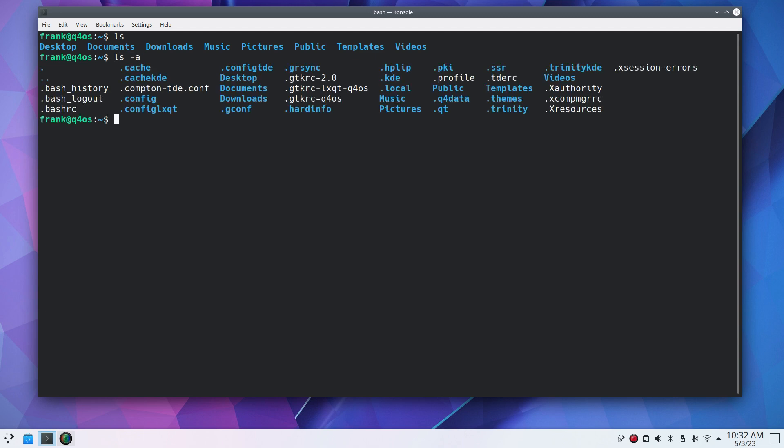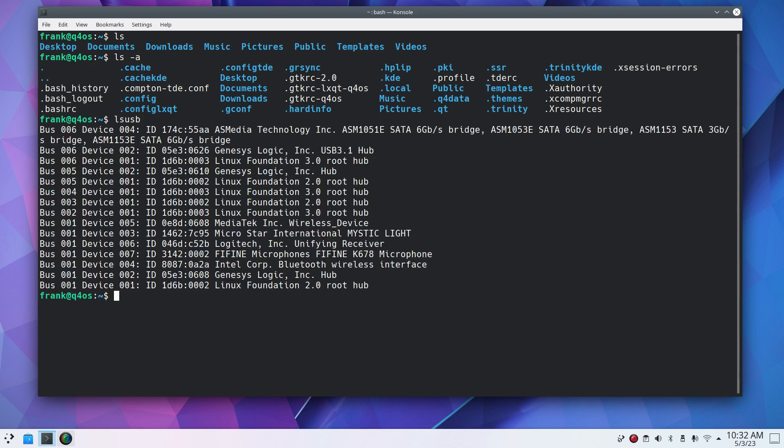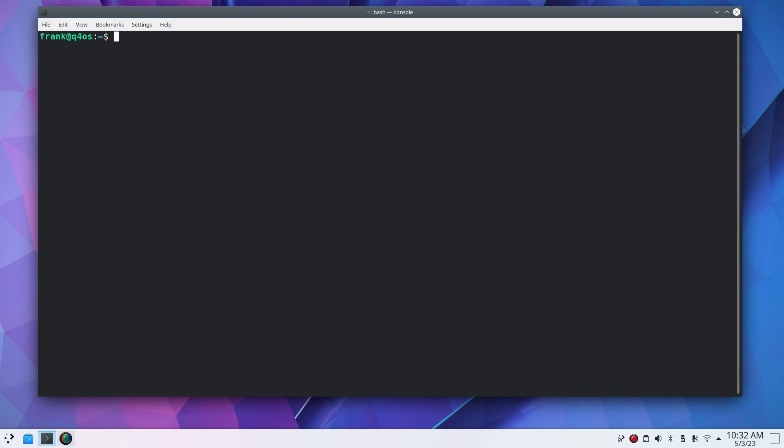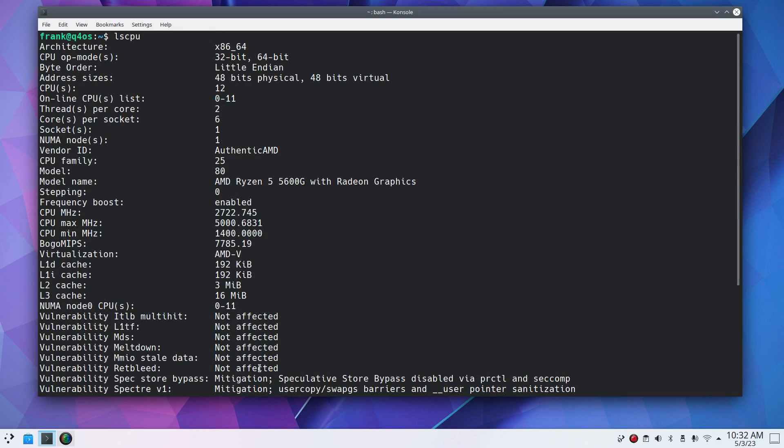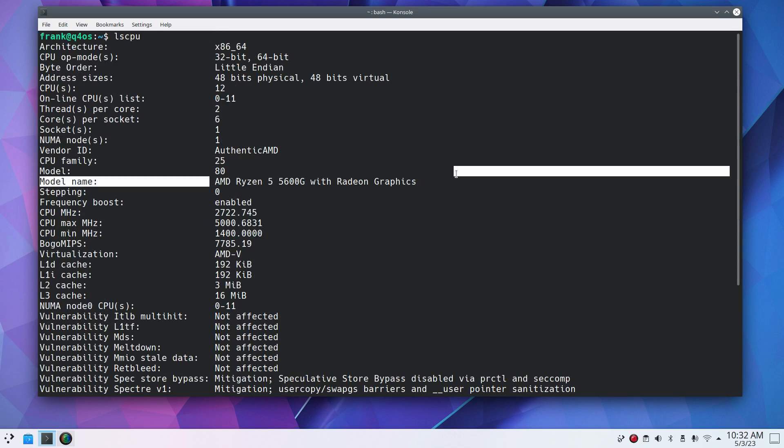But did you also know that ls has options? Well, you can do the dash a, also shows hidden. But you can also use ls and then type in like pci or usb. I'll do usb first, Universal Serial Bus. Ls usb, one word. There's my USB bus. Now I'm going to punch out clear just to clear the screen.